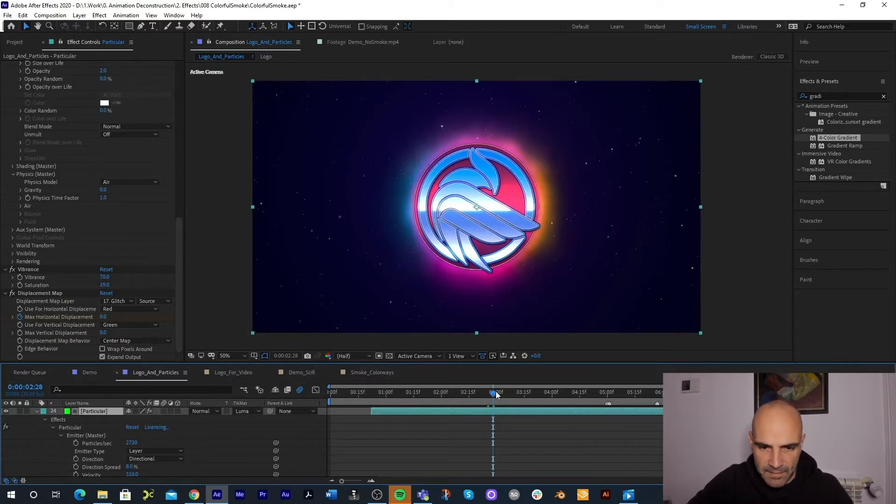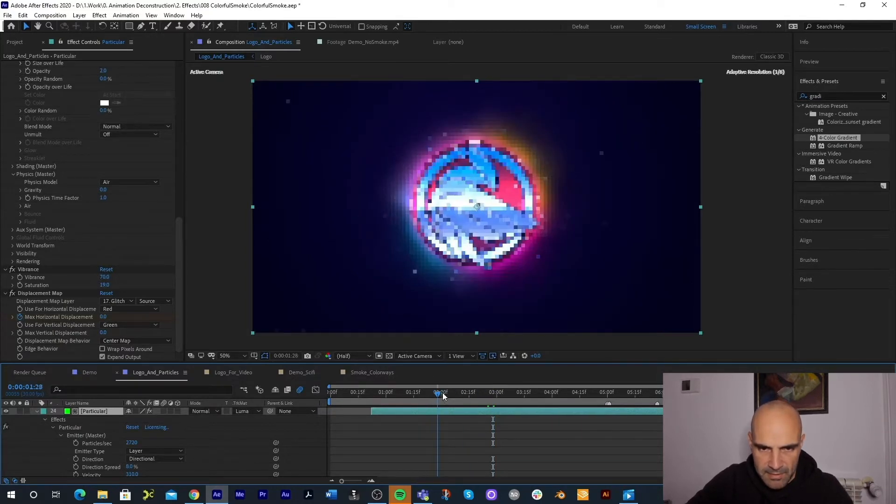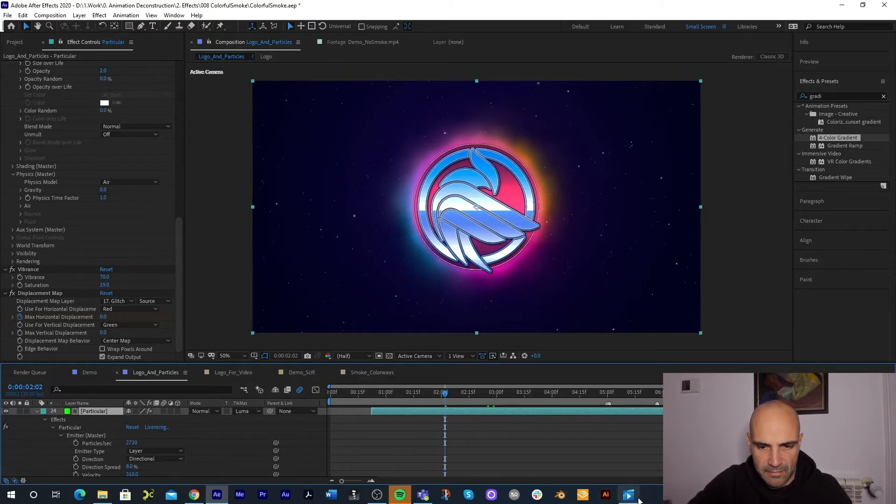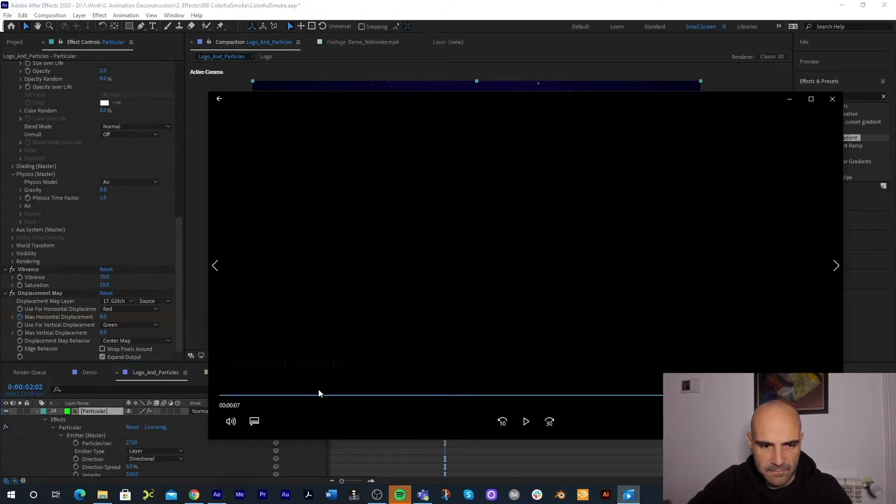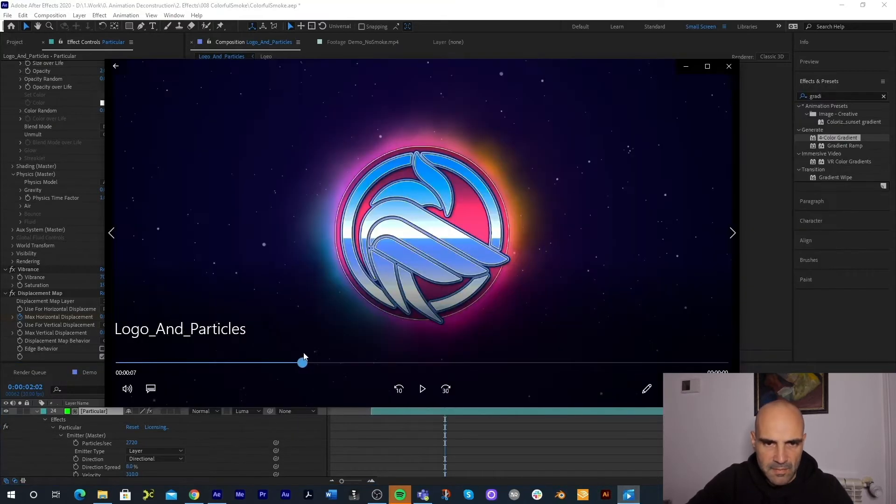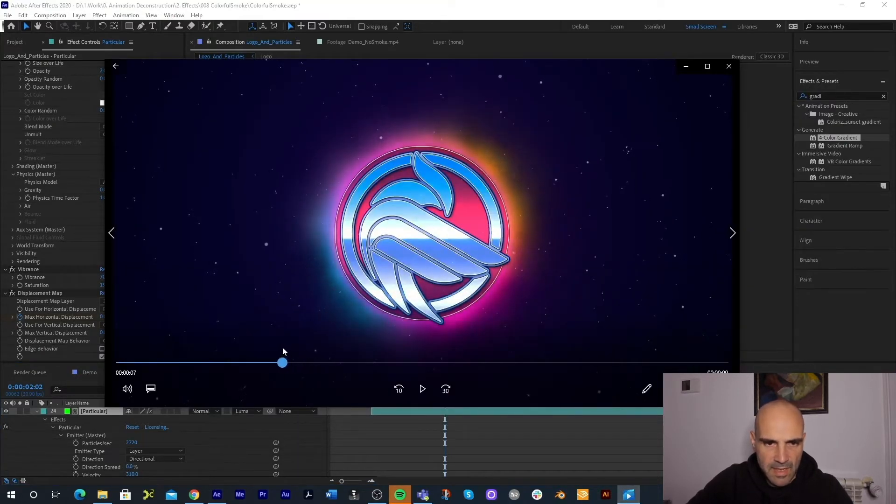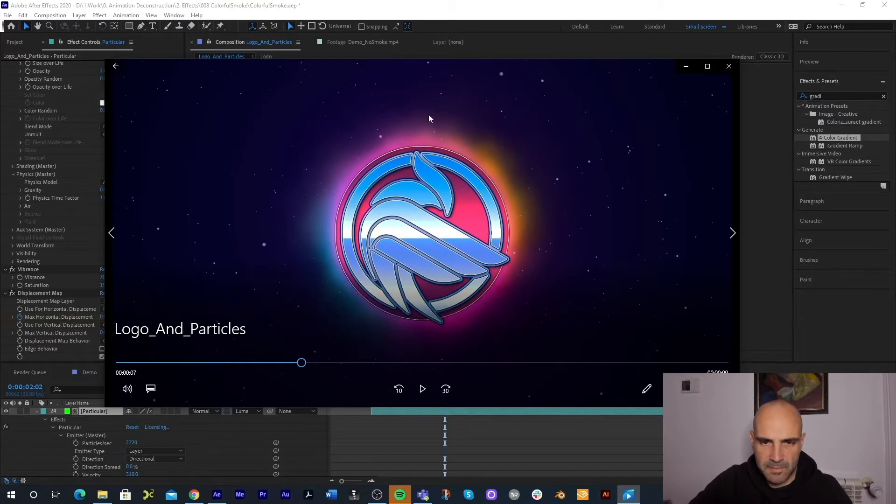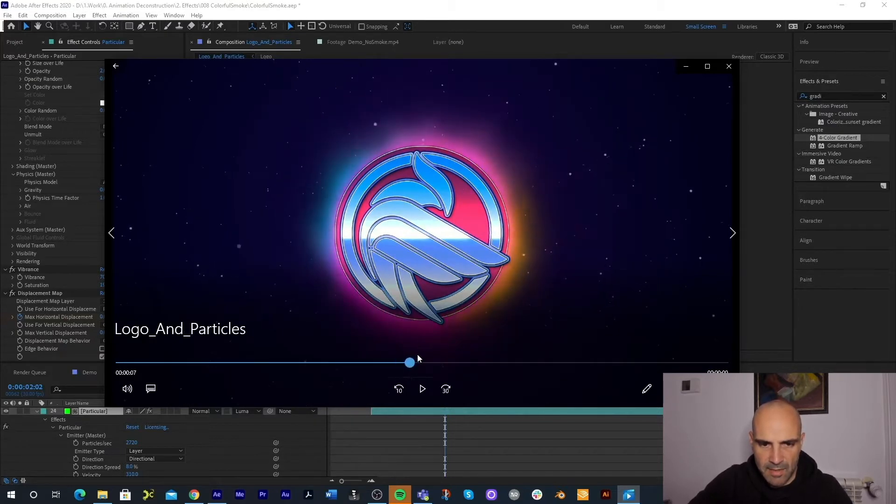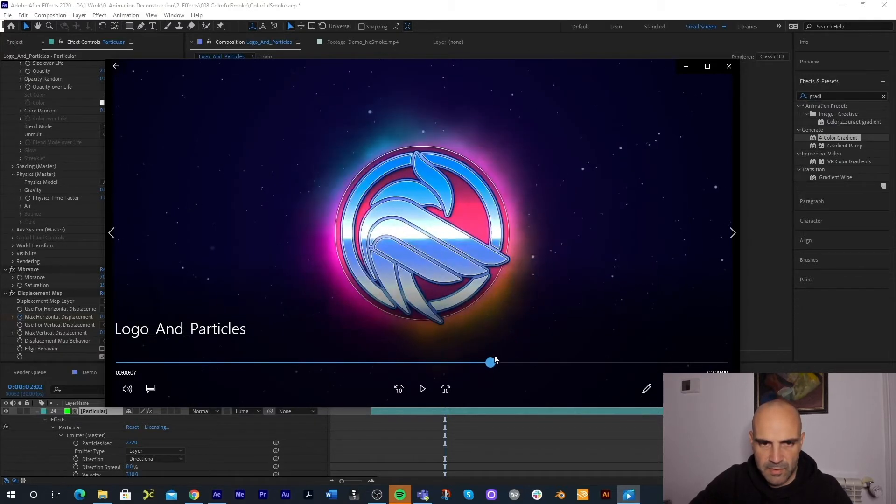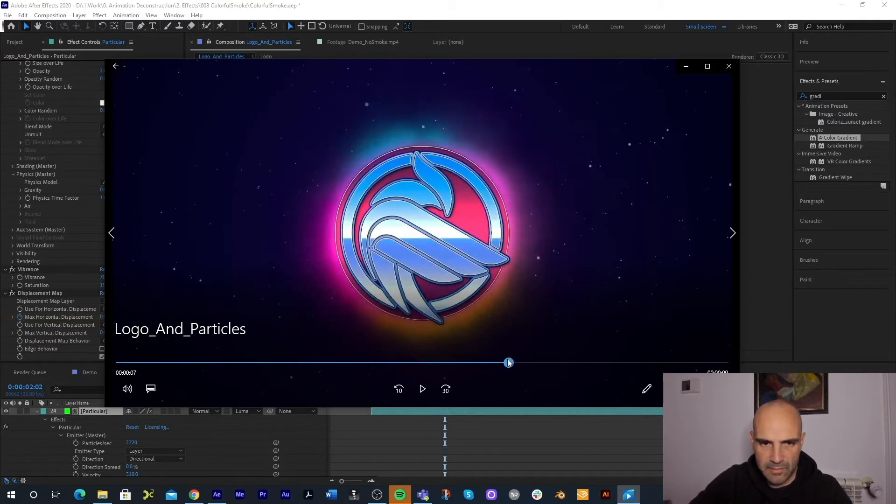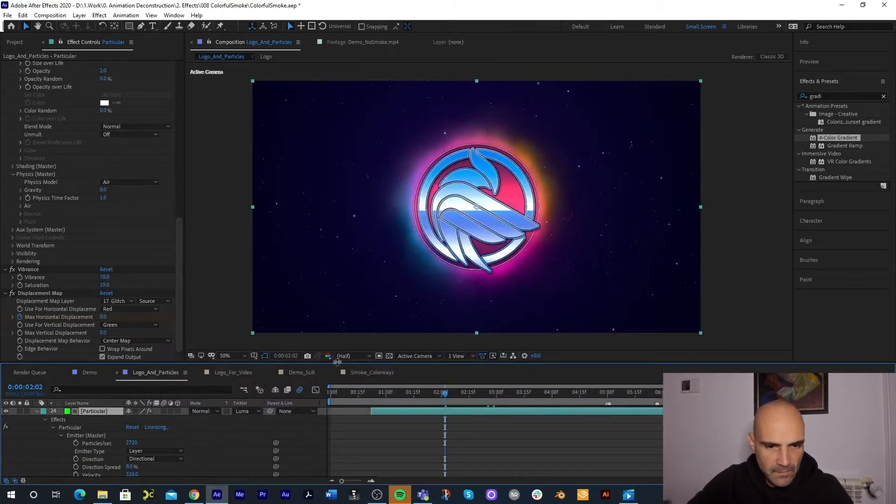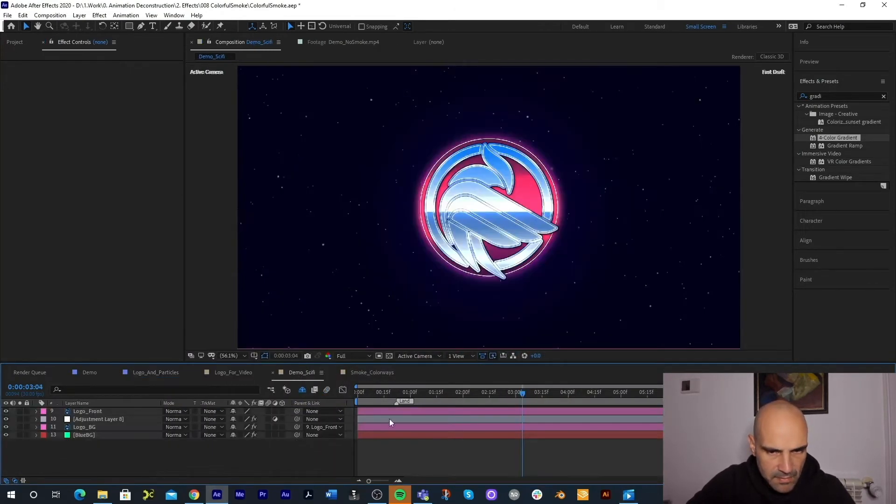There's a few things that are happening here and let's actually open the video. The smoke has multi colors around it but it's pretty structured and it does rotate around the logo.